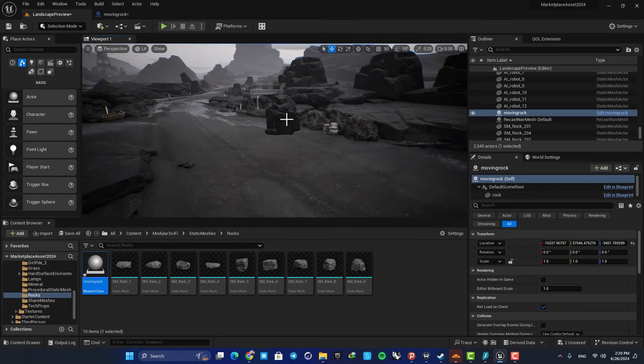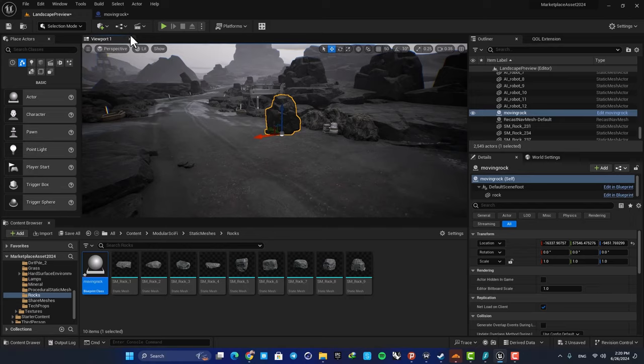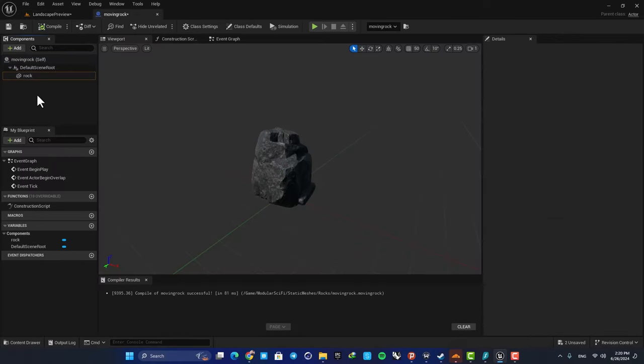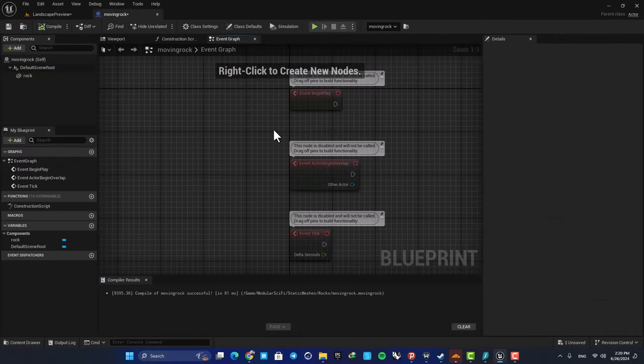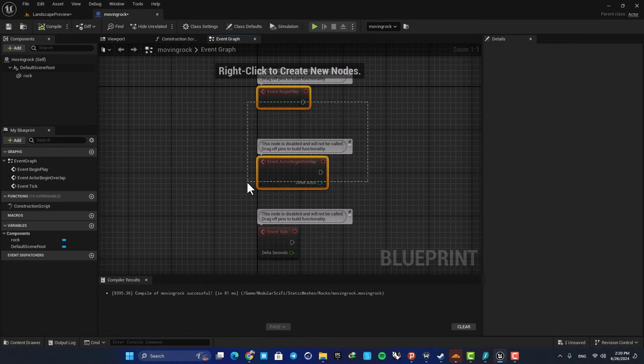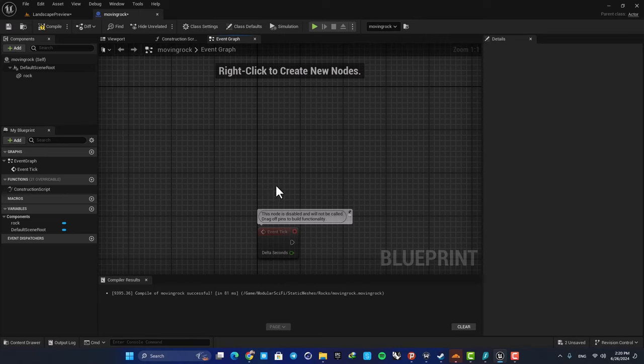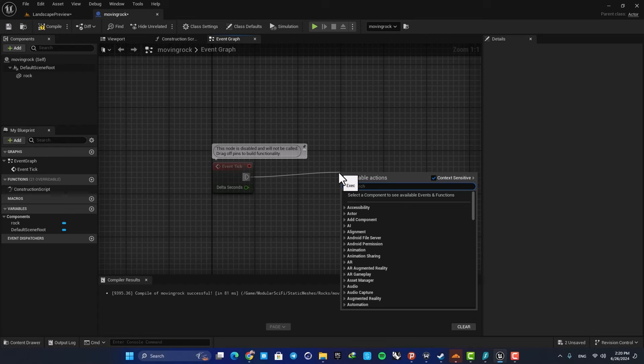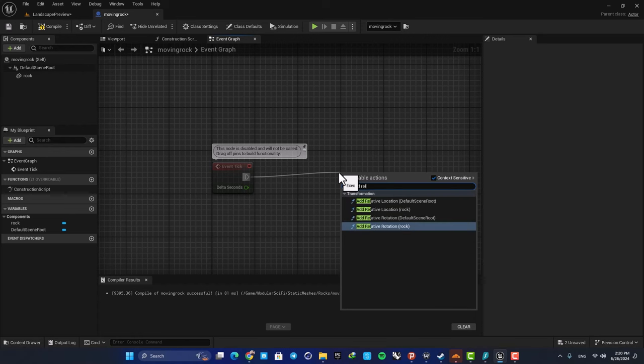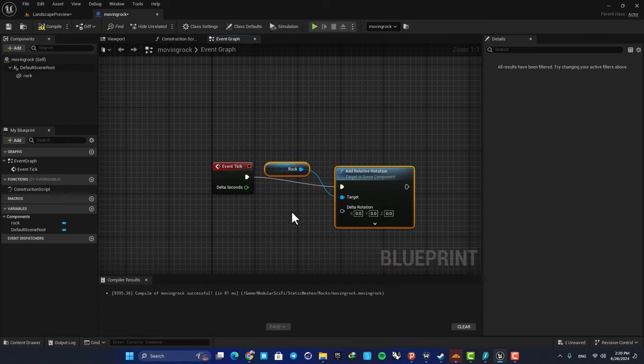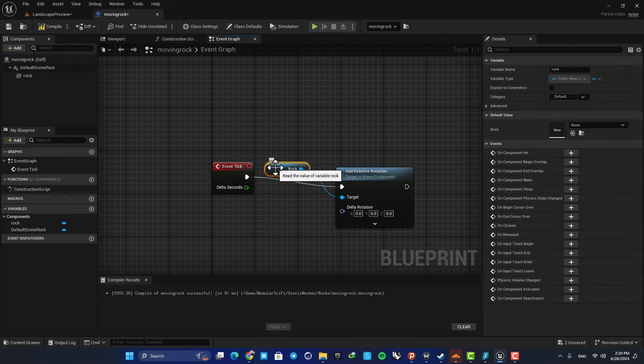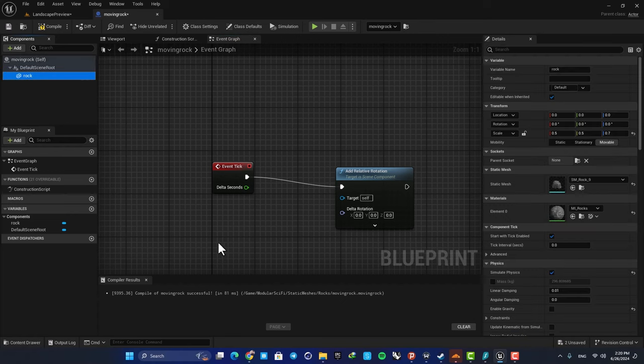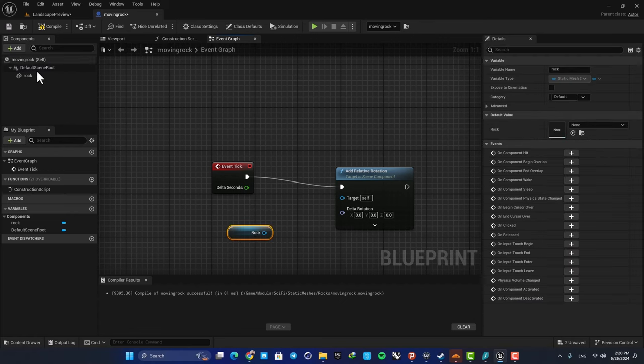The next thing we need to do is make it rotate around itself, so go back to your blueprint. Here in the Event Graph, add or keep this Event Tick and delete these two here. The node you want to work with is Add Relative Rotation for our rock. So hit this option here, and if you couldn't find the rock for some reason, just drag it from your Components tab and plug it in.